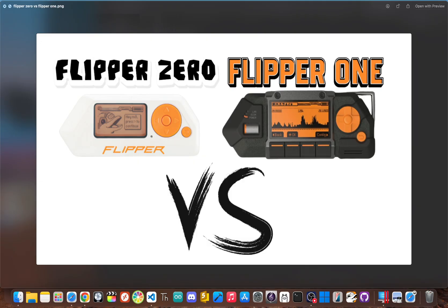The two devices are made for completely different things and are designed to complement each other. The Flipper Zero will always be the king of convenience. It's the perfect gadget for beginners and hobbyists who want to explore NFC, infrared, or sub-gigahertz right out of the box. Its simplicity, amazing battery life, and huge community are what make it great.